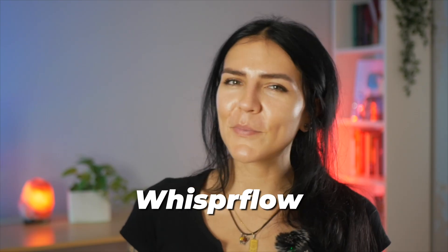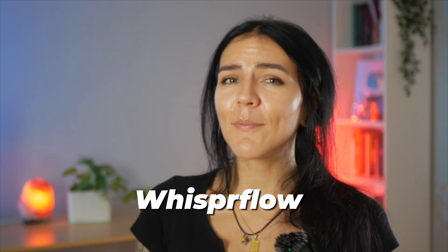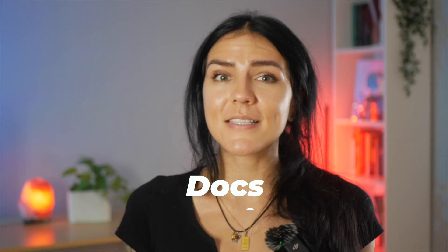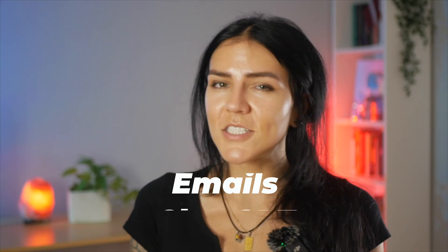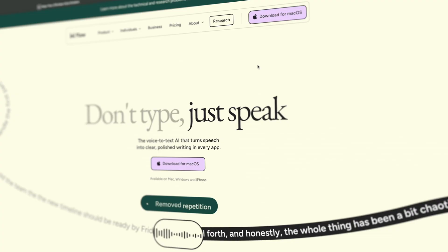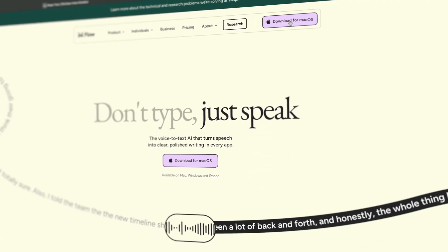Next we have Whisperflow. An AI dictation app that turns speech into clean, polished text anywhere your cursor lives. Docs, emails, ChatGPT, Notion, you name it. I like to use it because I type three to four times faster by speaking. It works in any app. It is free to start on Mac, Windows, and iPhone. And it pairs beautifully with AI chats.